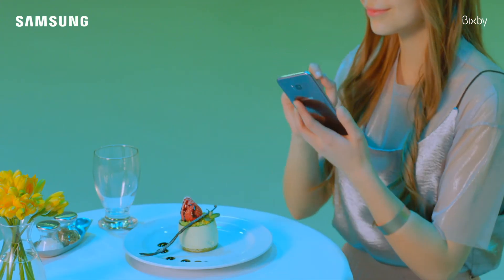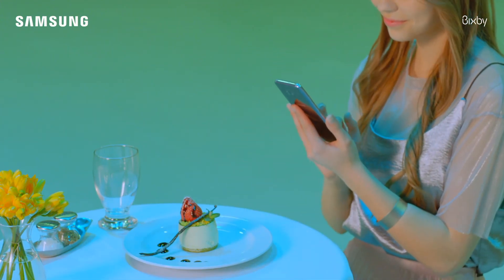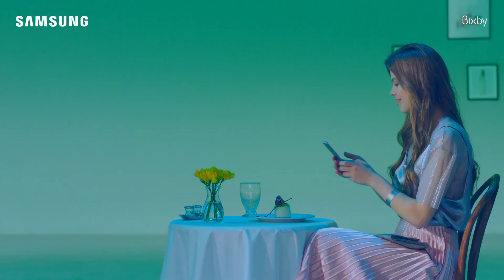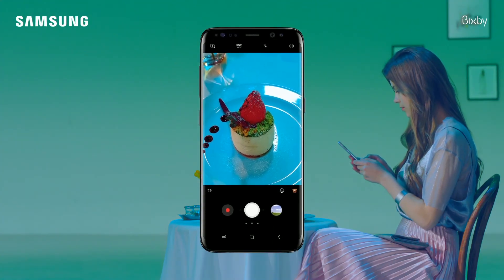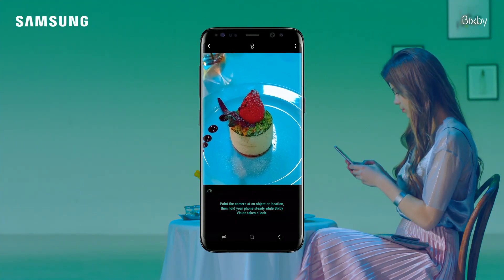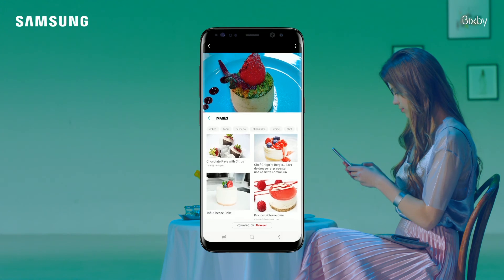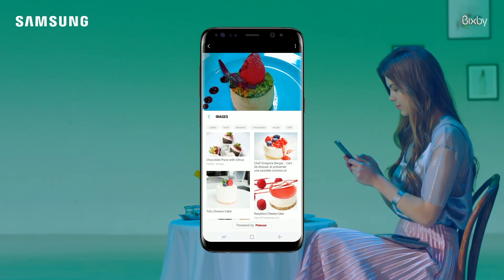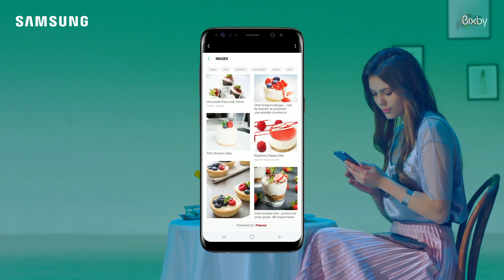Bixby can also show you similar images. For example, tap the image button and instantly get a variety of similar images of this delicious cake.